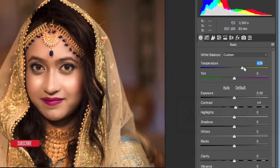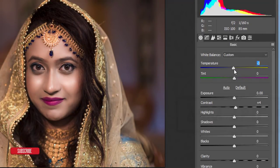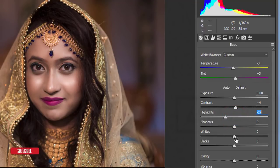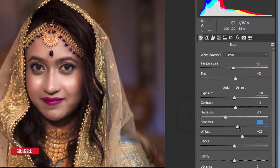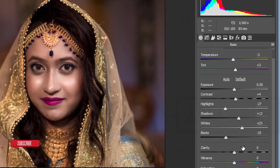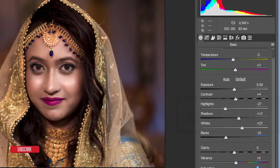For temperature, the image is already warm so I'll cool it slightly to around minus 3 or 4, and set tint to plus 3. For highlights, I'll de-highlight a little bit and add some whites. Then add some shadow and bring blacks down slightly.